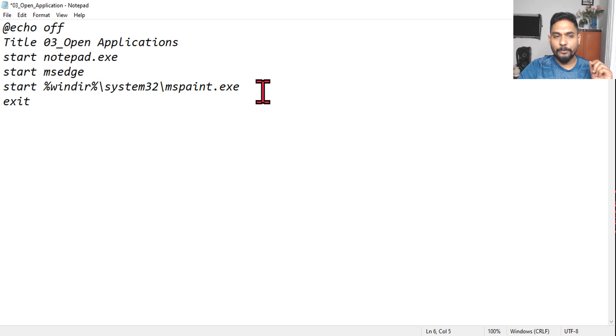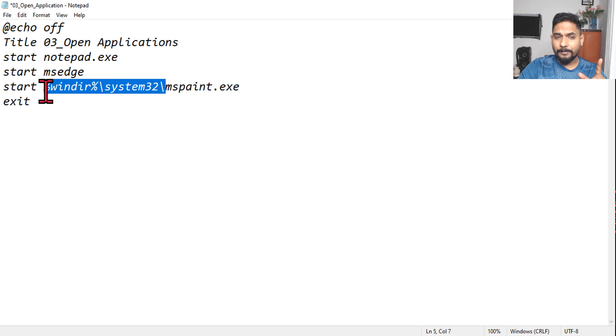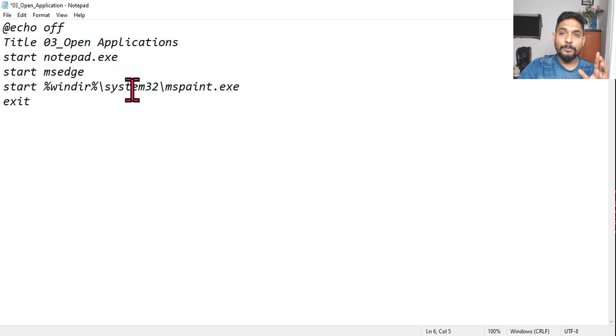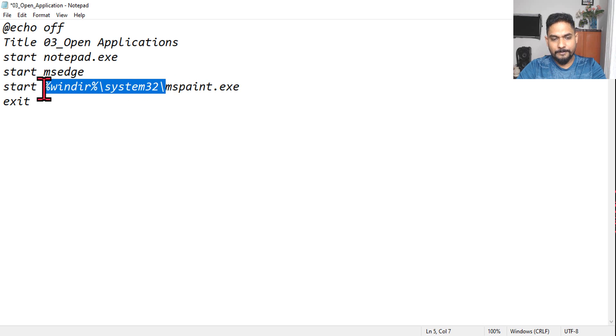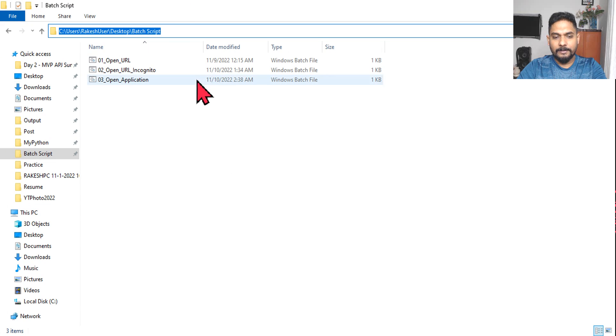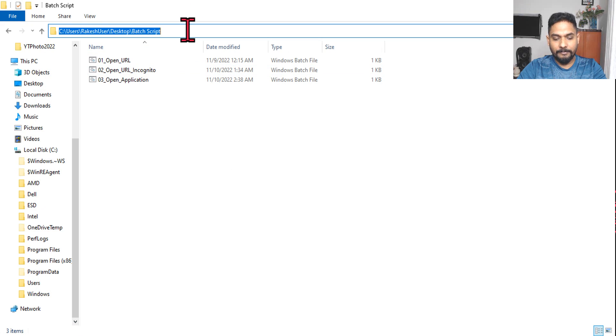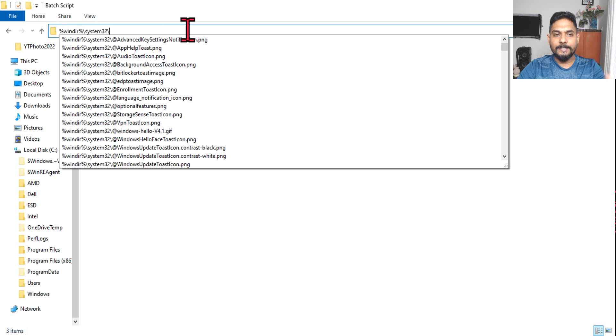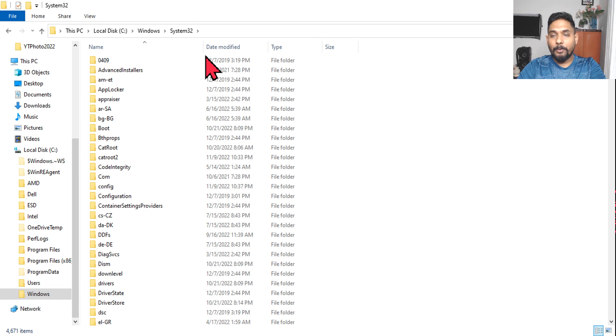Now here, what is this? Percentage win directory. Do you know what exactly is this? So what you do, copy this and then open file explorer and paste it here and hit on enter. So what would happen? This is nothing but Windows D is nothing but Windows system.